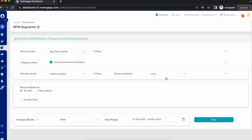Analyzing customer data based on recency, frequency, and monetary value is called RFM analysis. Recency is the time since a customer's last visit or last purchase. Frequency is the total number of times a user has visited or made a purchase on your platform. Monetary is the total money spent by a user, or for a streaming or OTT platform, the total time spent watching content.